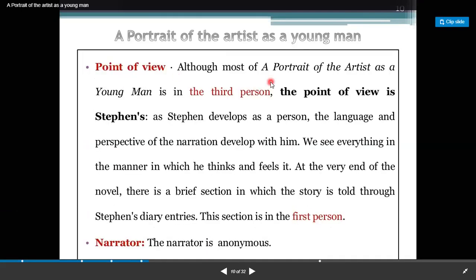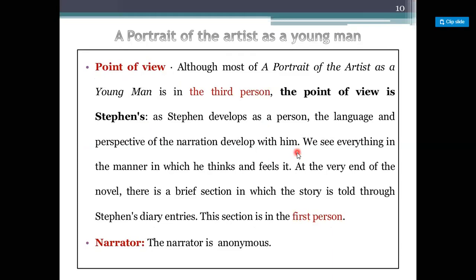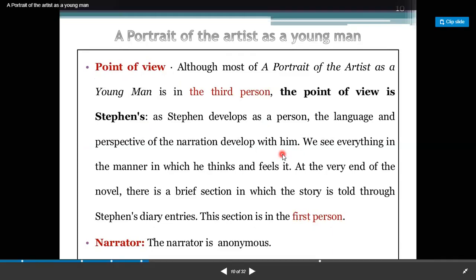If you look at the point of view, although most of A Portrait of an Artist as a Young Man is in third person, the point of view is Stephen's. As Stephen develops as a person, the language and perspective of narration develops with him. We see everything in the manner in which he thinks and feels it. At the very end of the novel, there is a brief section in which the story is told through Stephen's diary entries in the first person.